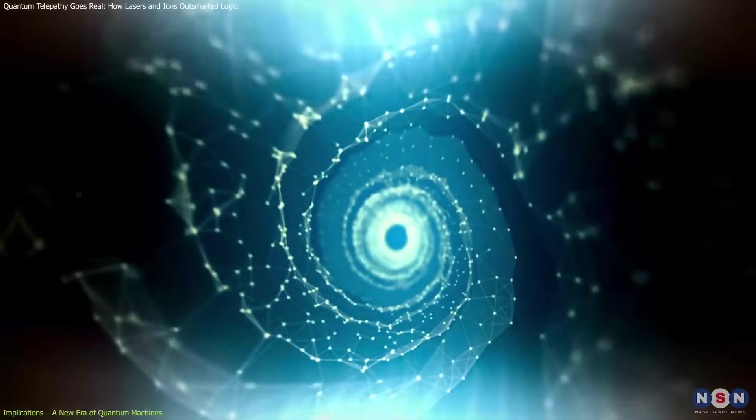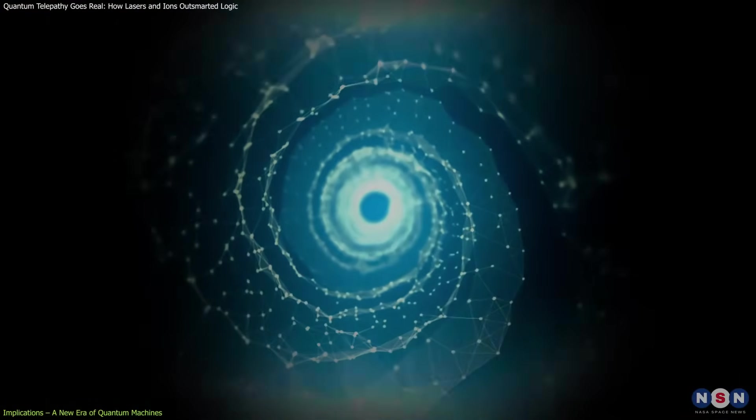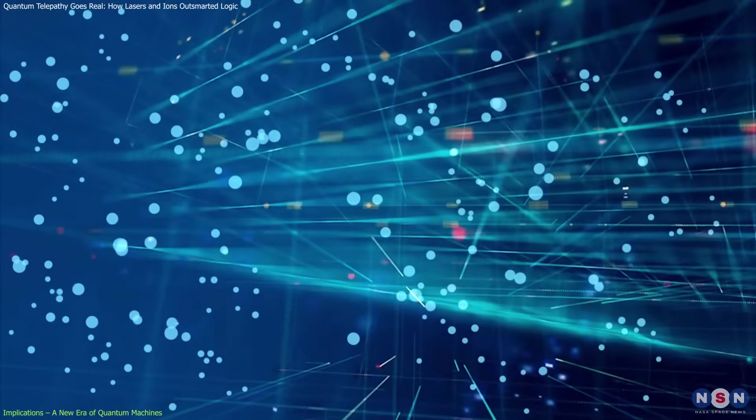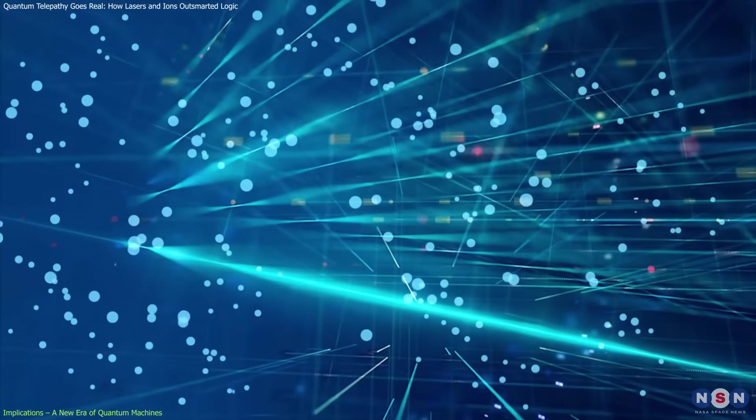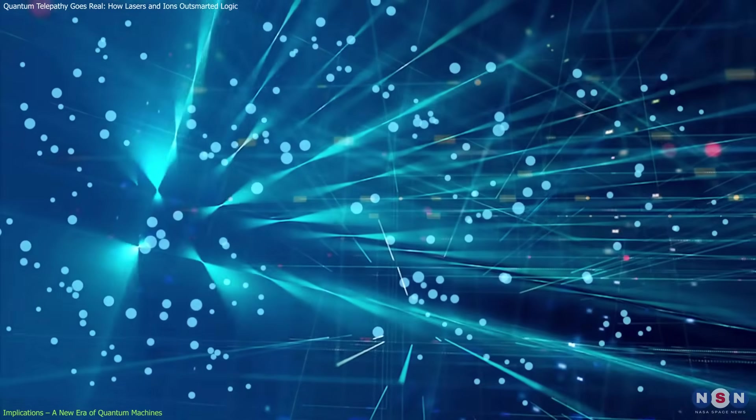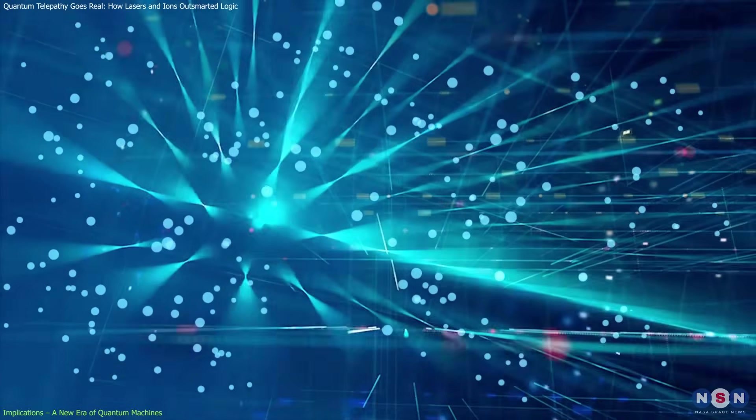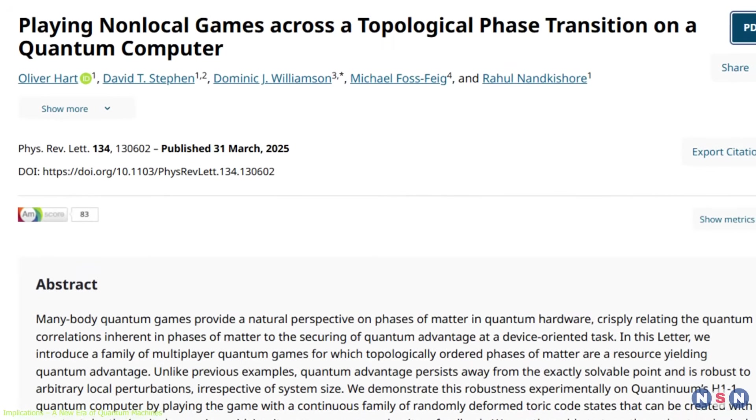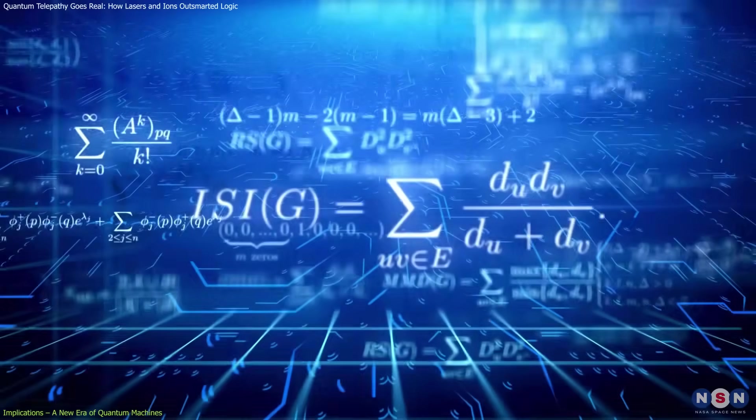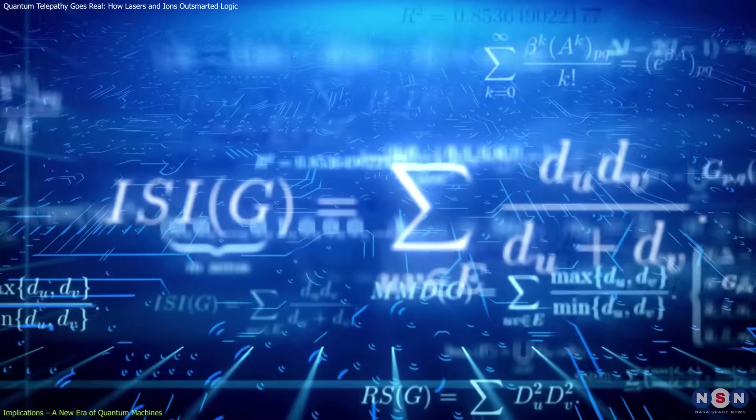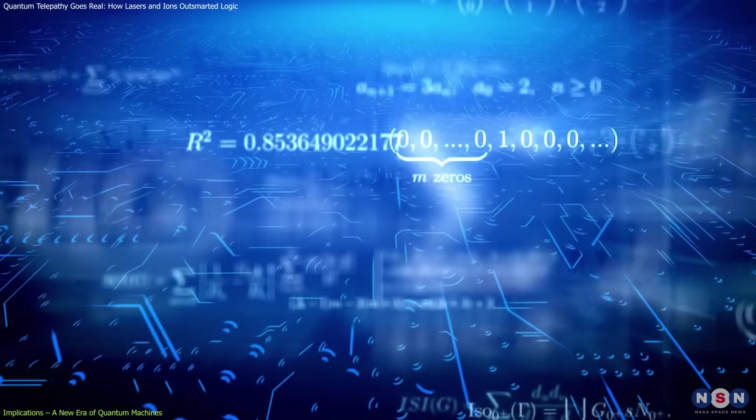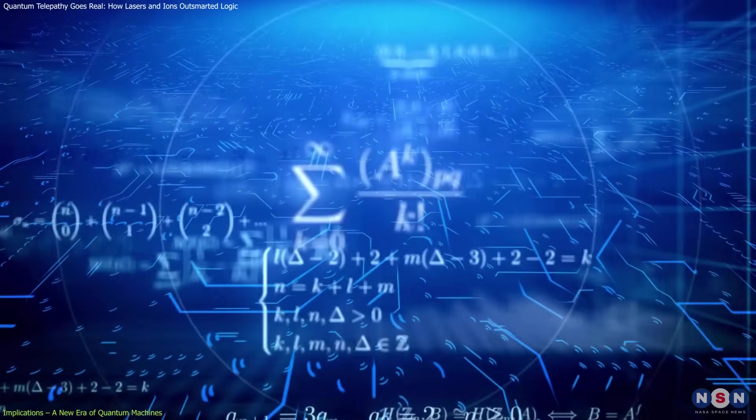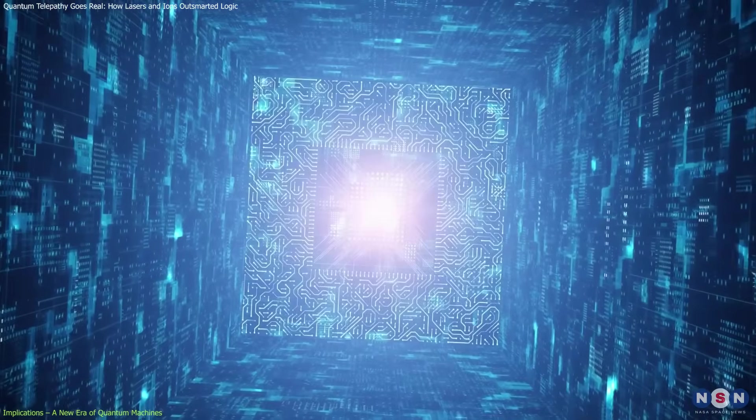Instead of falling apart, the qubits stayed in sync, like a team working perfectly in rhythm, even under pressure. And this isn't an isolated achievement. It's part of a growing wave of breakthroughs, pushing quantum computing from theoretical promise to practical power.